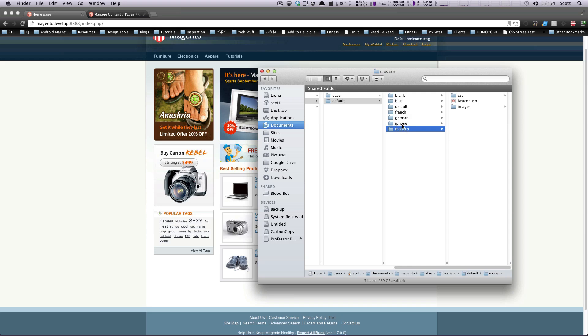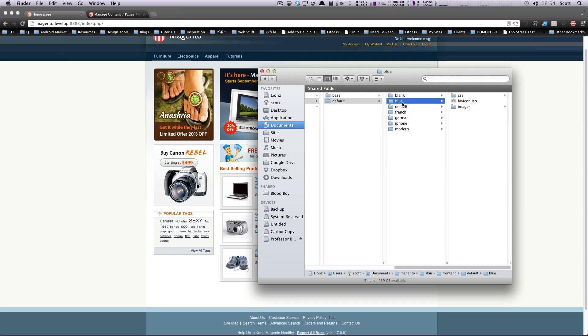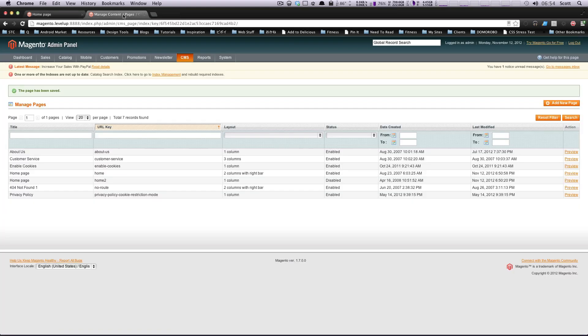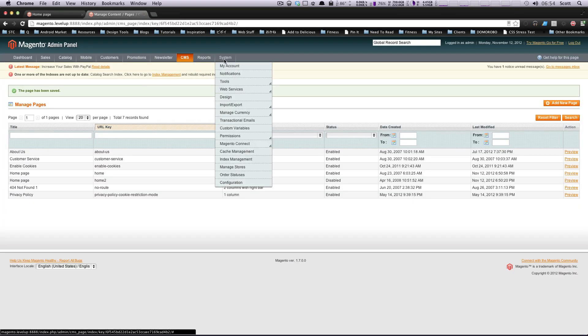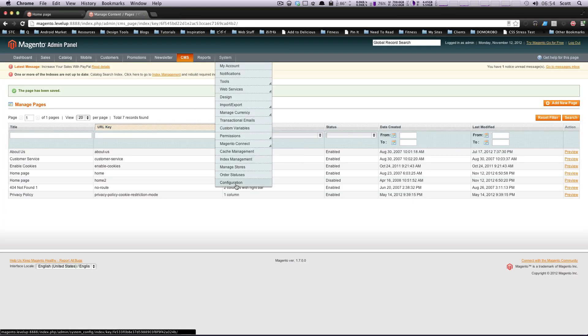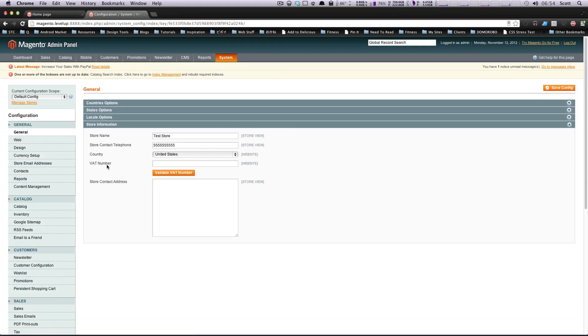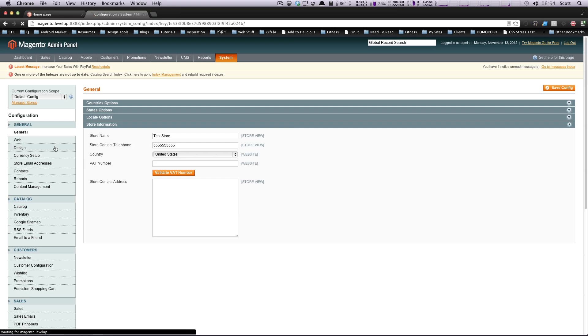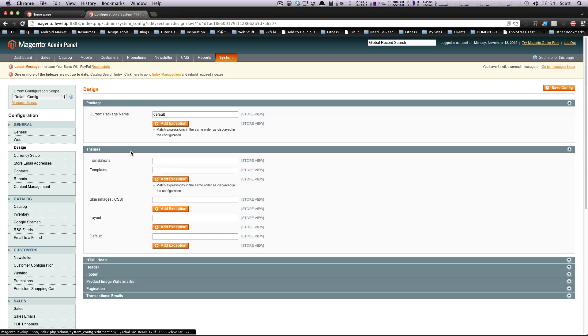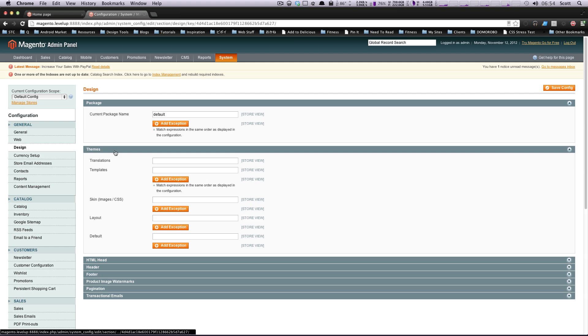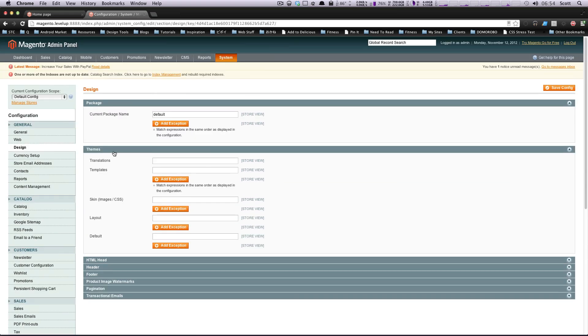If we look here, we have modern blue blank default. Let's see what the blue theme looks like. We're just going to use the CSS for the blue theme. If we go to our site and go to system configuration, and then down to design here on the left, you'll see that we have our current package name and then themes.